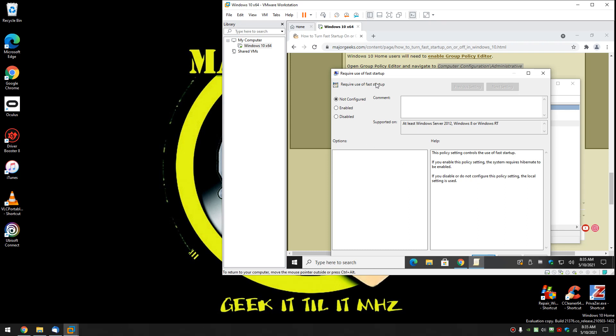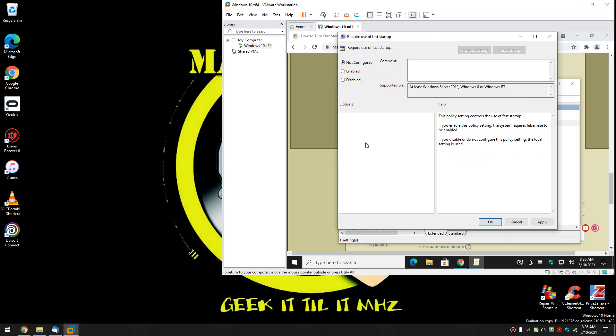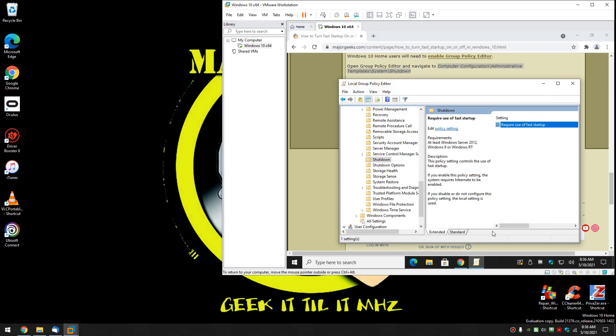So to require the use of fast startup you can enable it. That turns it on. Or to disable use of fast startup, click disable. And again if you're not sure or you're done later, change your mind, just click on not configured. Click on OK. And you're all set. That's it.